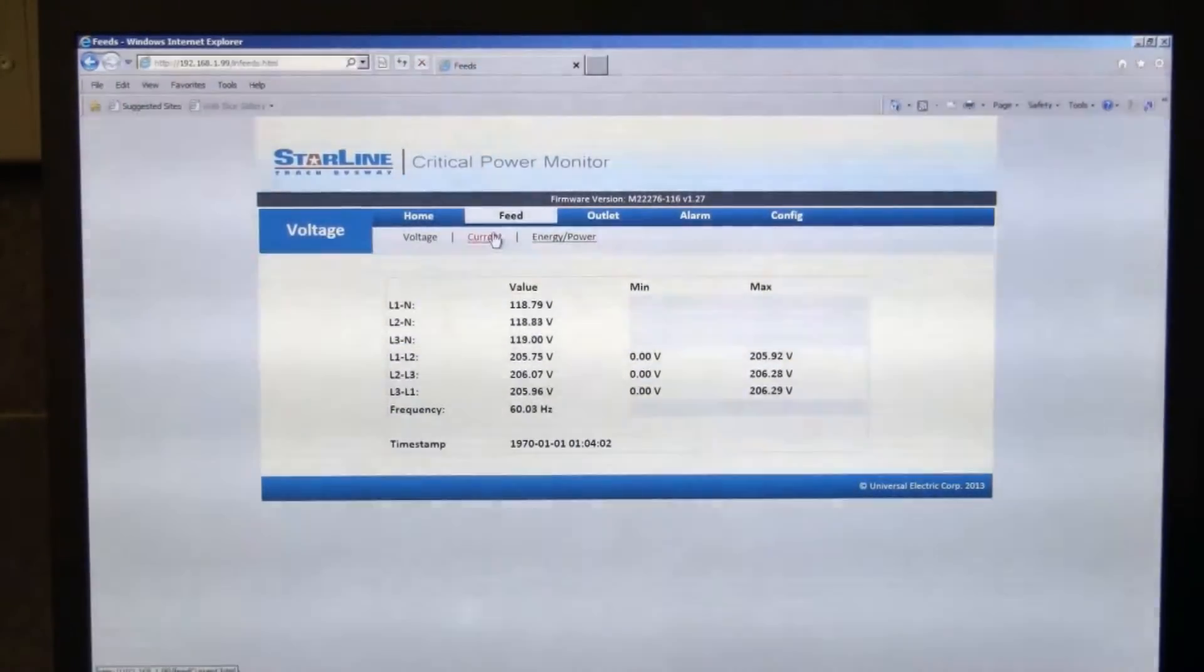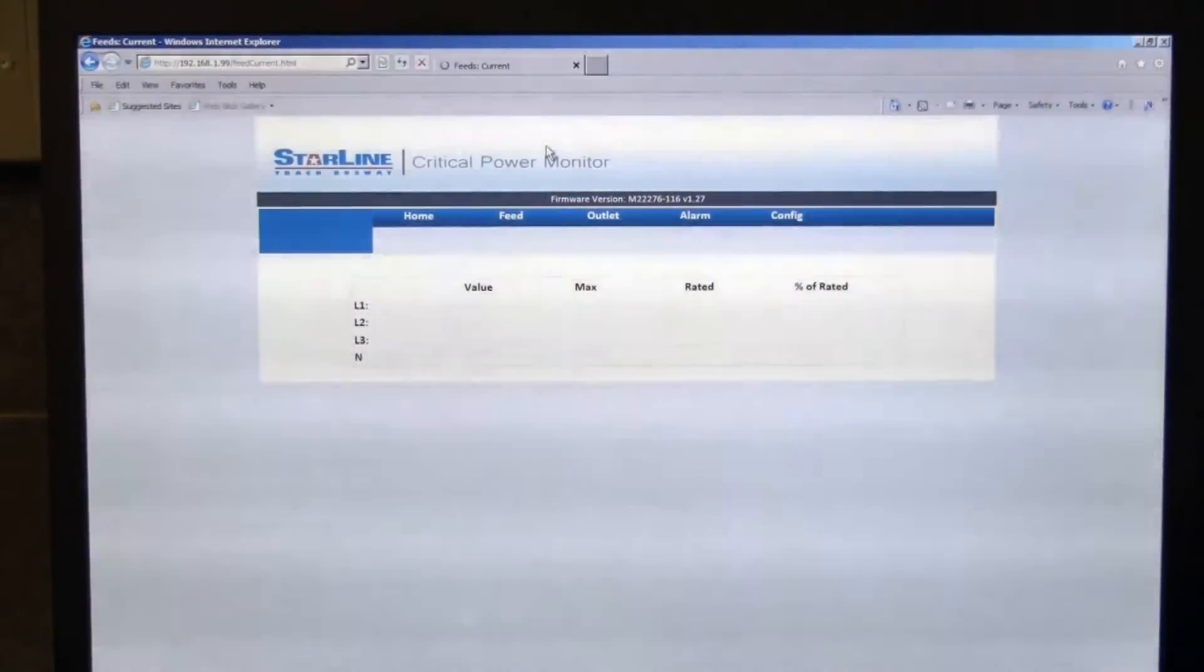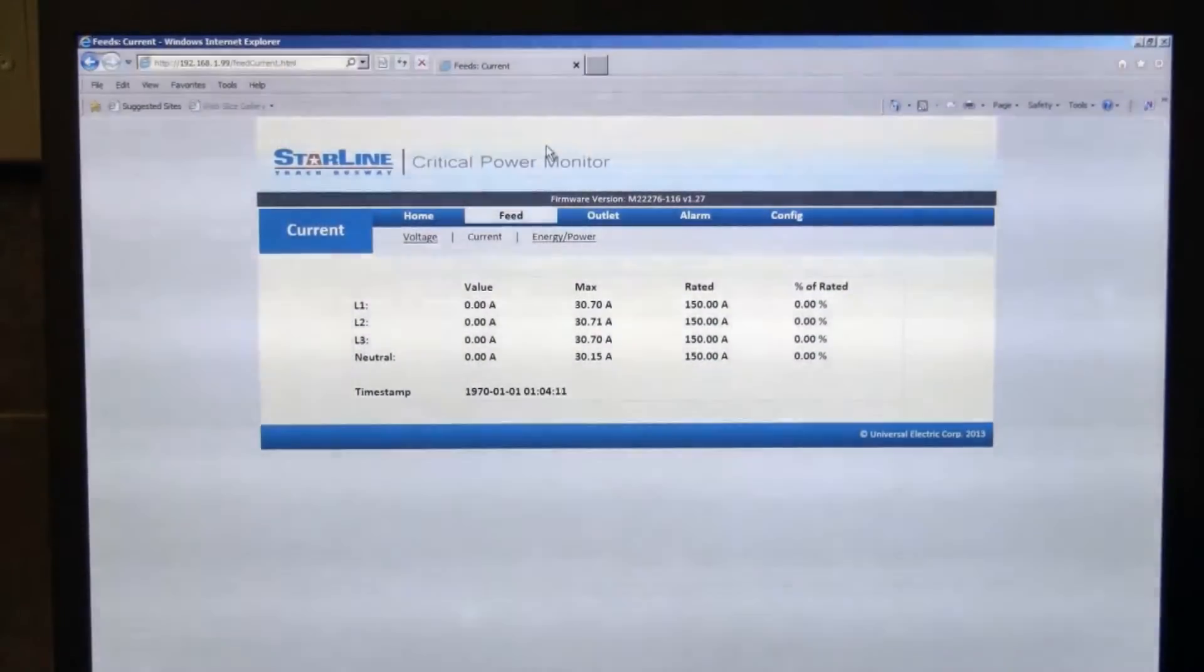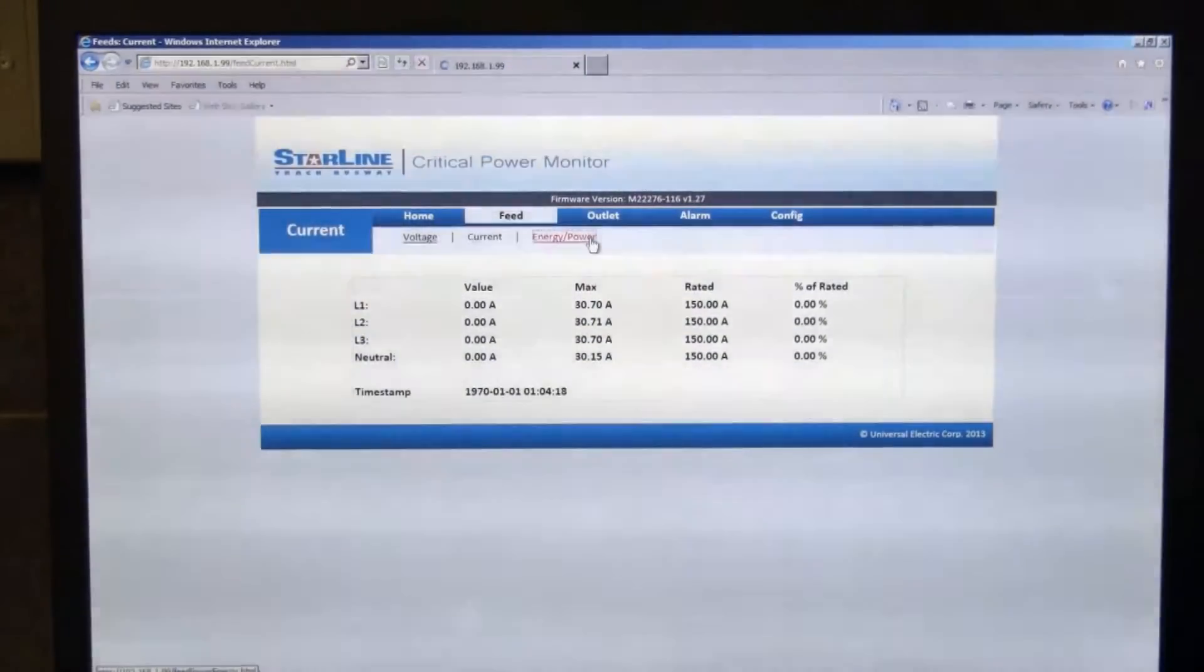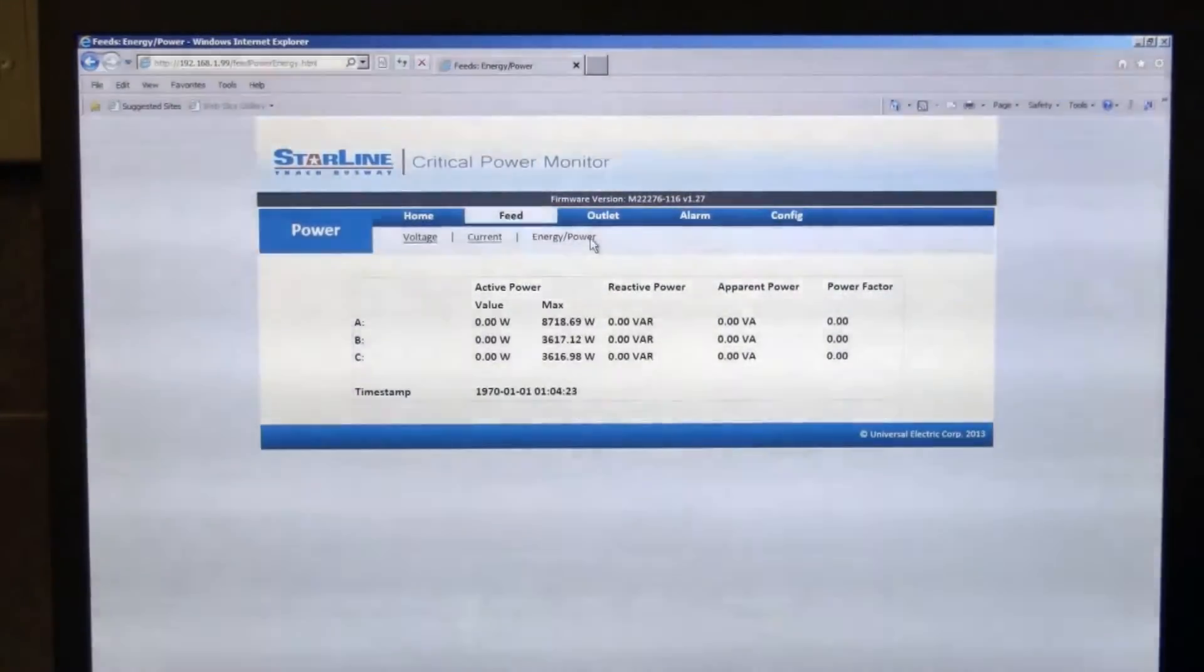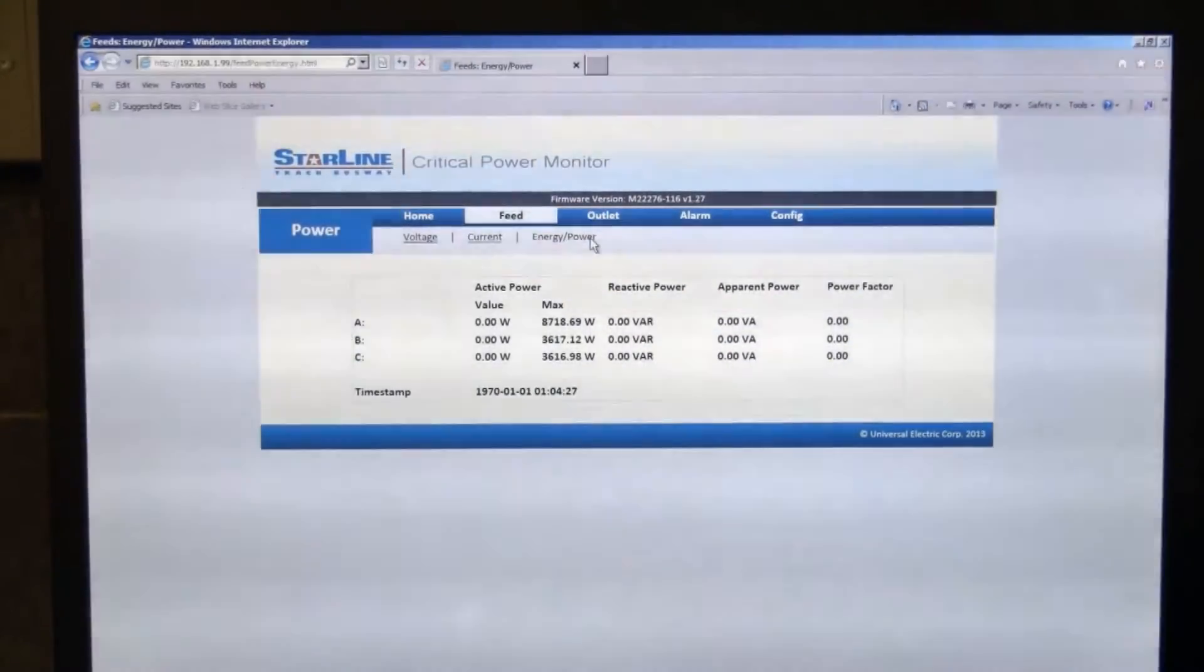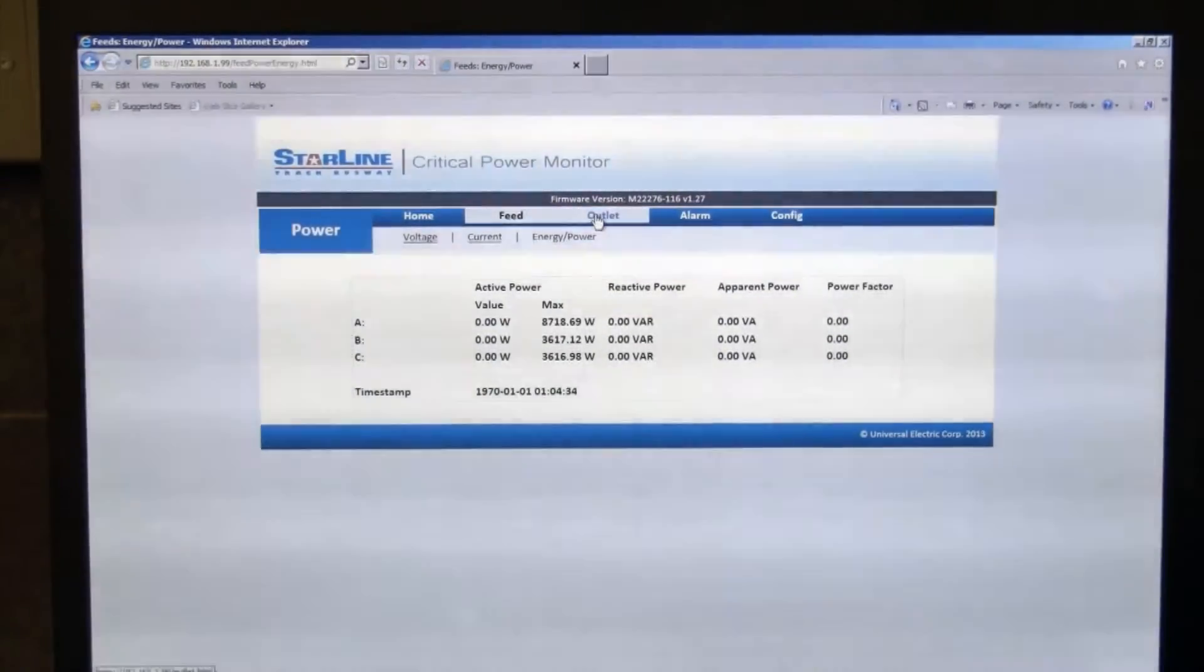On the current, it shows you your three phases of current and your neutral, max values and some other information. And then on the energy and power factor tab, you can see your active, reactive, apparent, and power factor. All that information will be populated after the units are set up and configured.